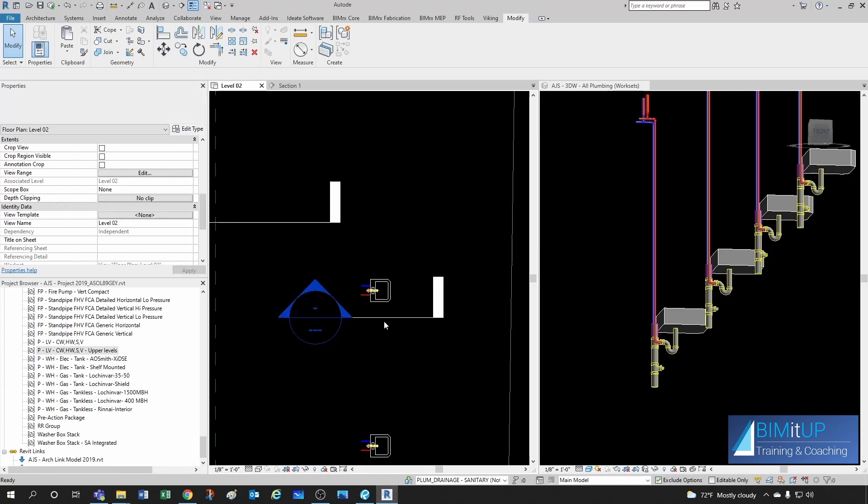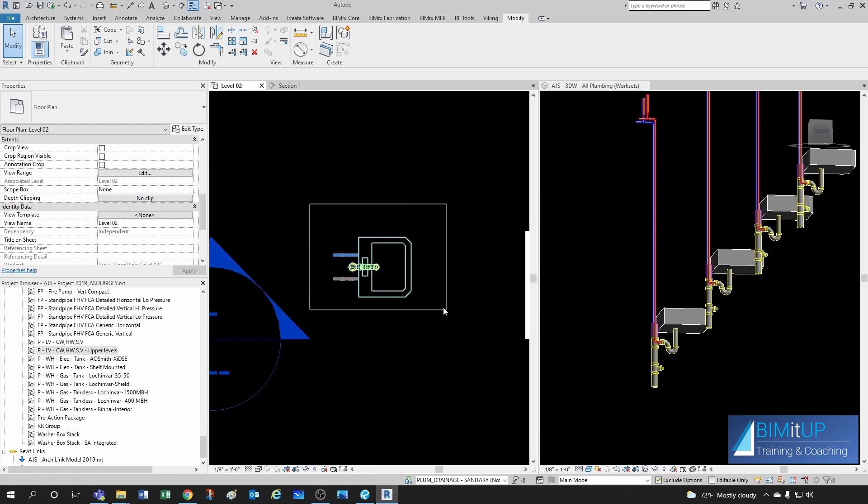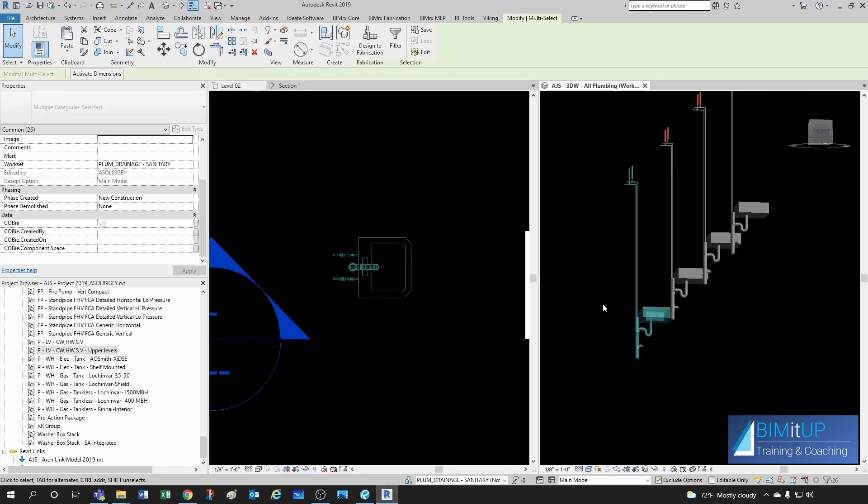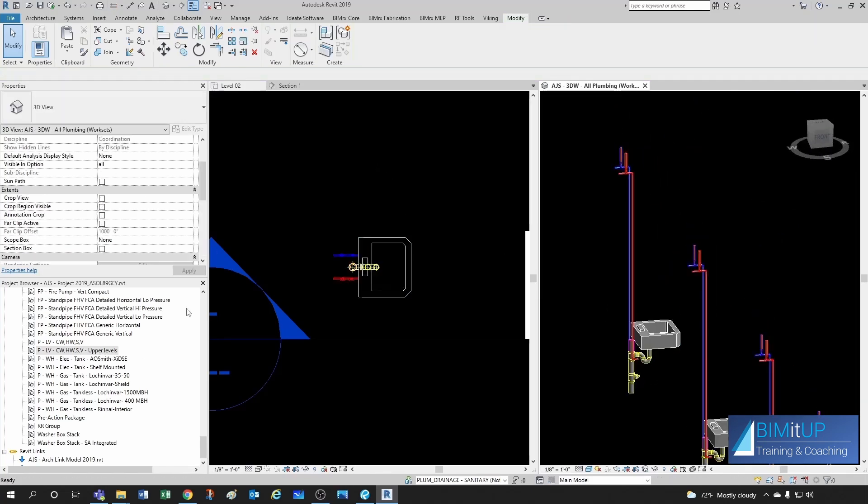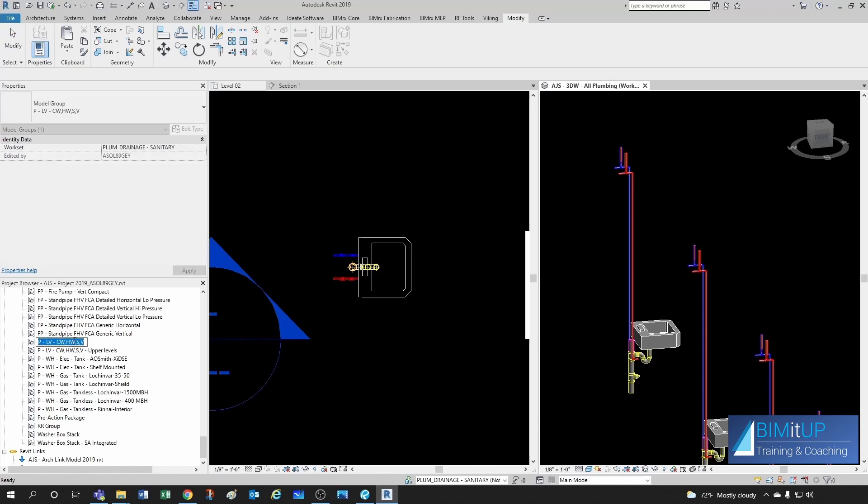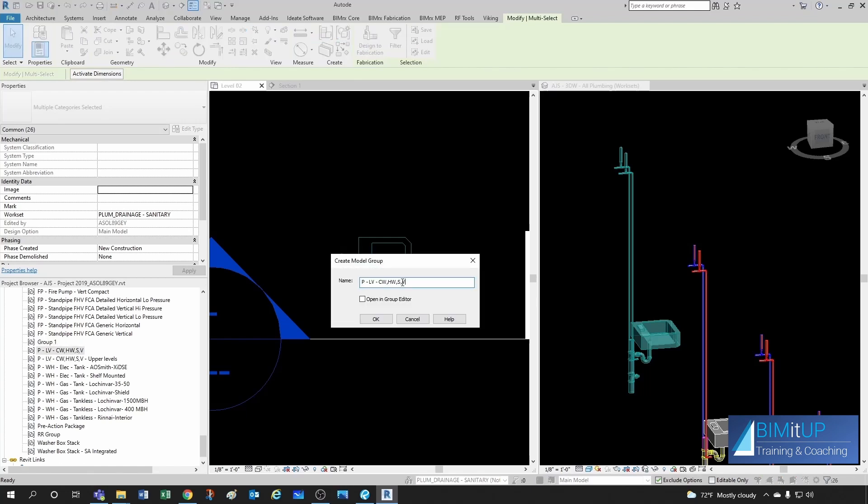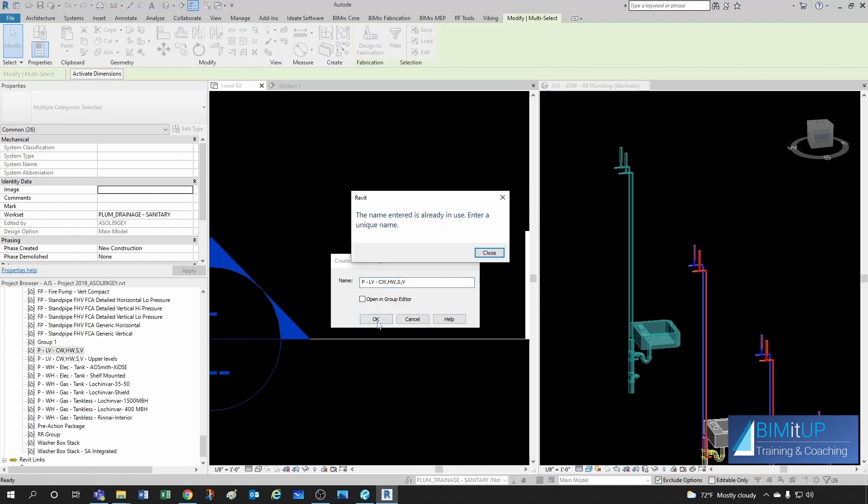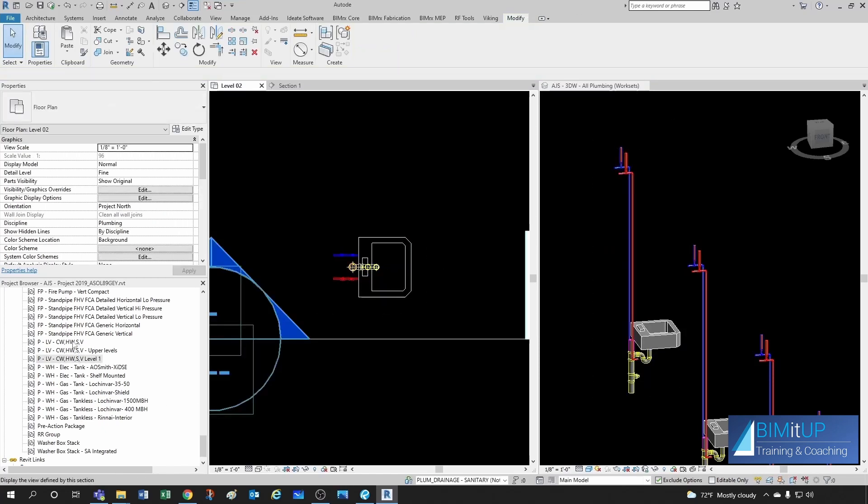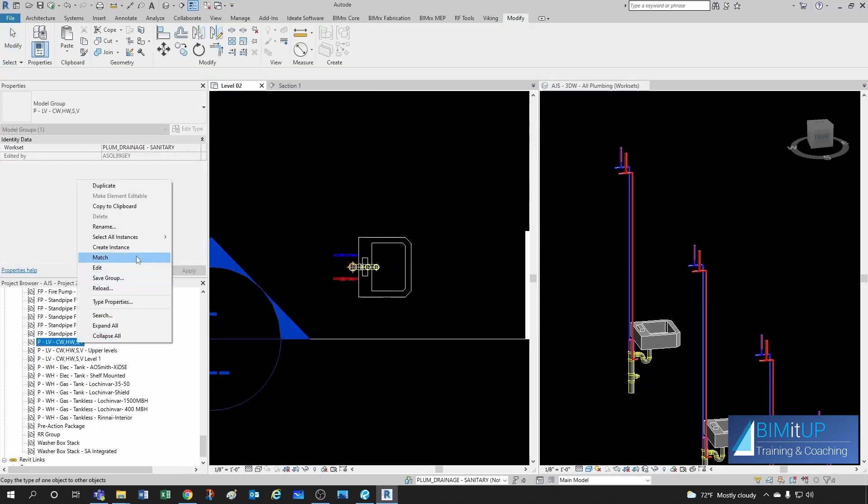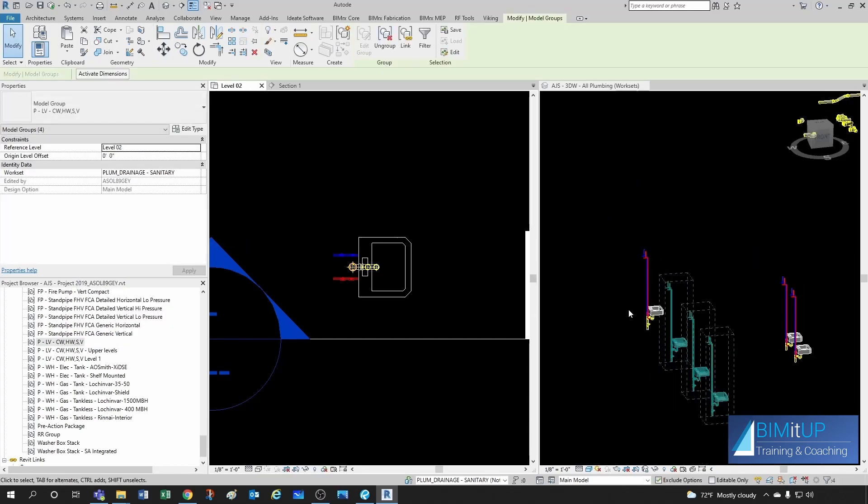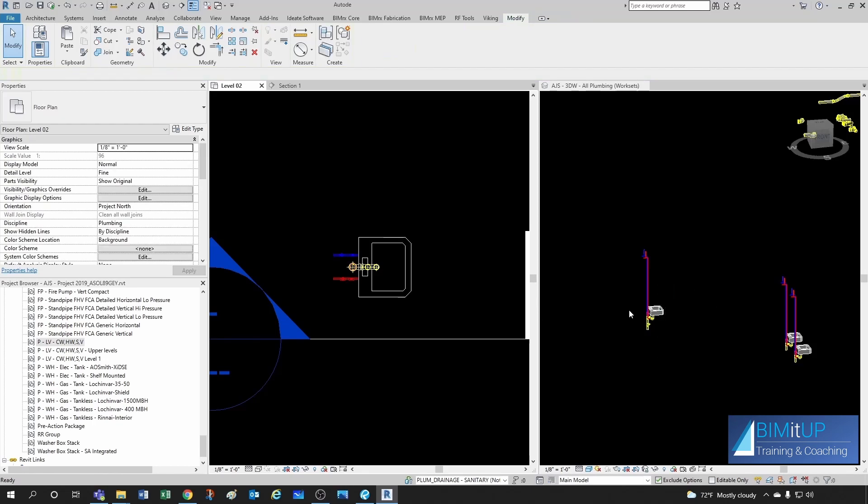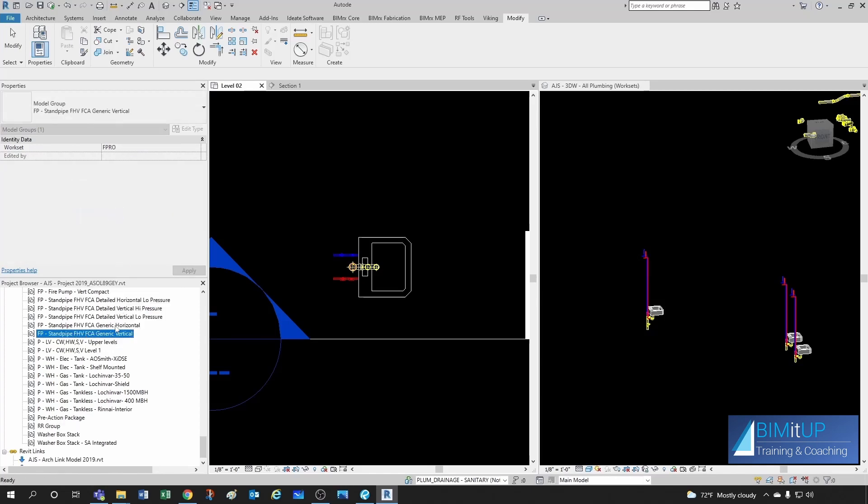So now it would be a good time to redefine that group. So let me select the whole thing again. Let's make sure that we're selecting what we want. And before that, I'm going to copy this name so I don't have to type it again. So let's create that group. Let's try to give the same name that we had before and see what happens. Oh, the name entered is already in use. Enter a unique name. So one thing we could do is we could probably call this a level one. Then we can select the old guy, select all instances in the entire project. And these old guys we can just get rid of, delete.